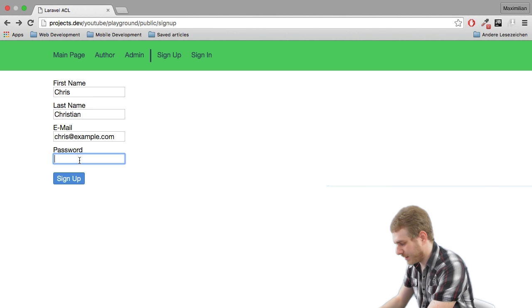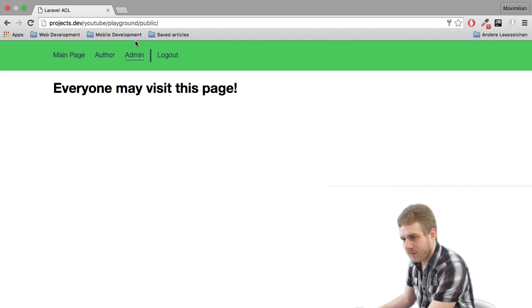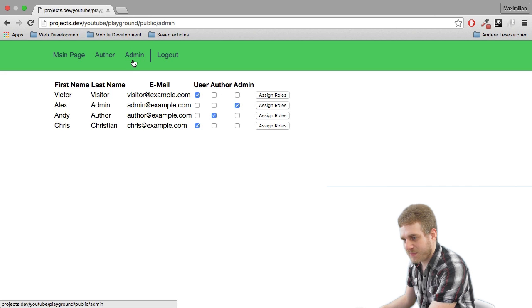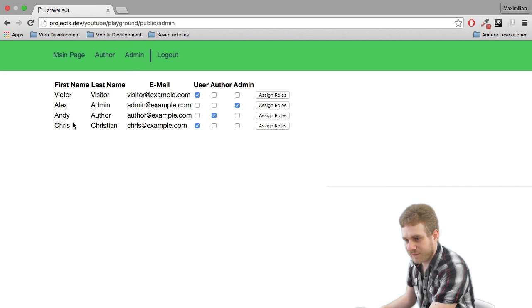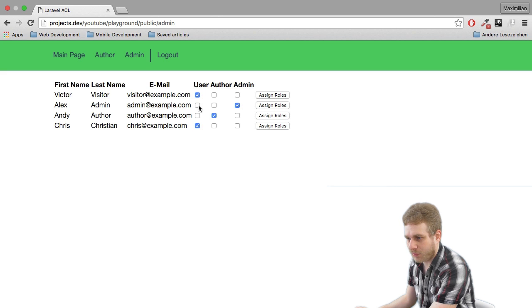So again sign up and now in the admin panel you can see that we get this new user with this user role already assigned to it.